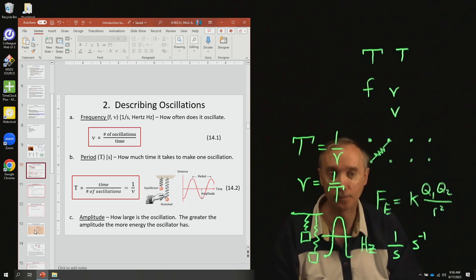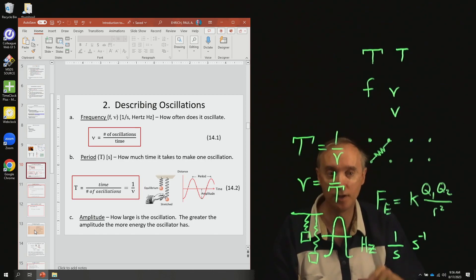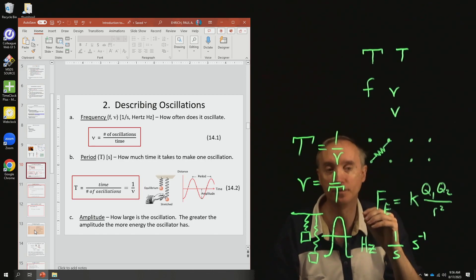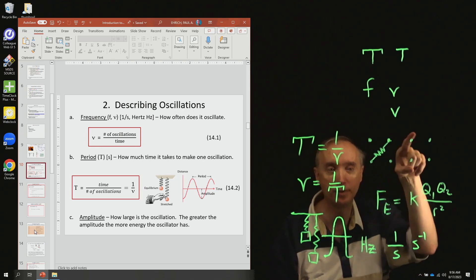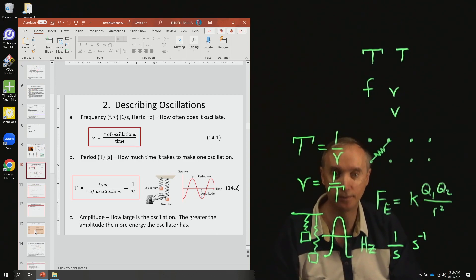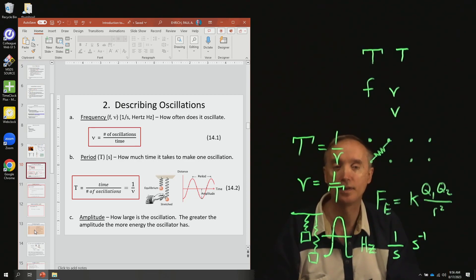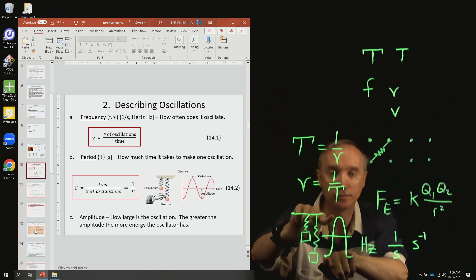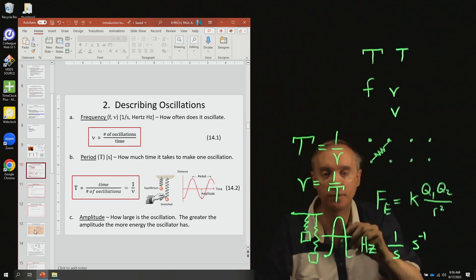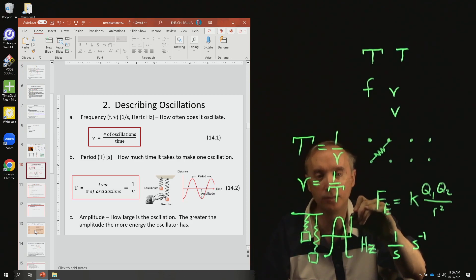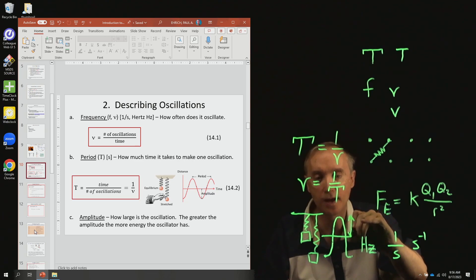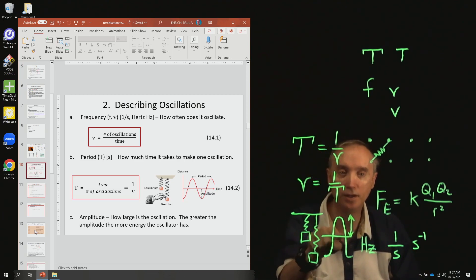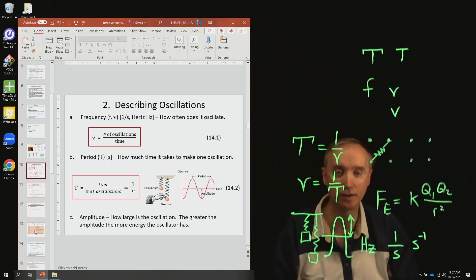Do you remember something else we talked about that had this kind of shape when we were discussing electricity? It was AC electricity — alternating current. In that case it was the voltage and the current that were oscillating up and down with a certain frequency.